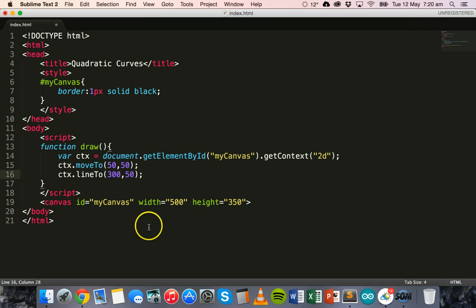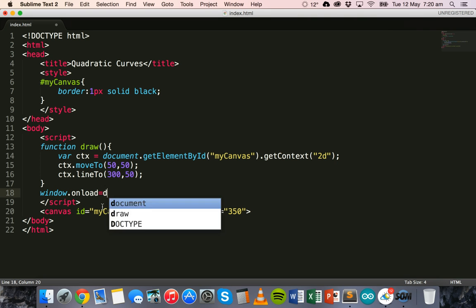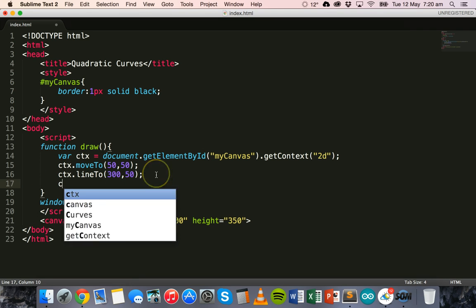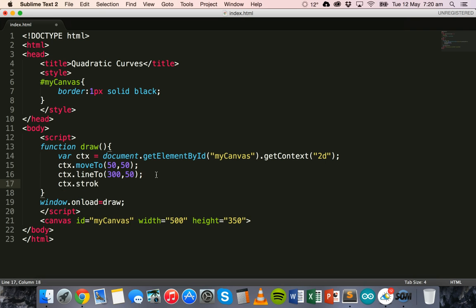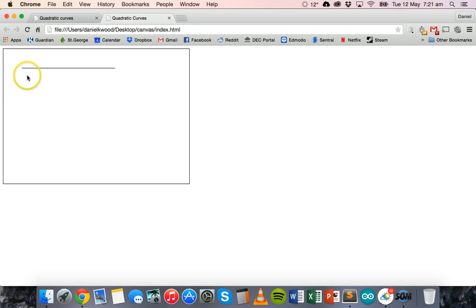Outside this function we'll add the window.onload method, setting window.onload equal to 'draw', so we have an event that loads this script when the page loads. Then ctx.stroke to actually draw that line. Save and refresh — there we go, that's our line.